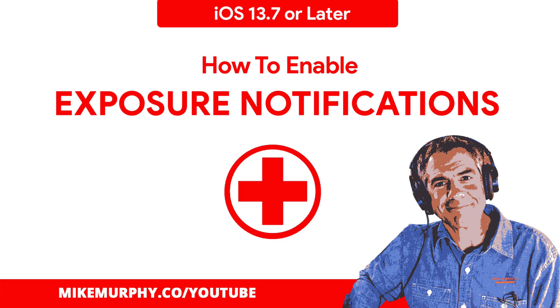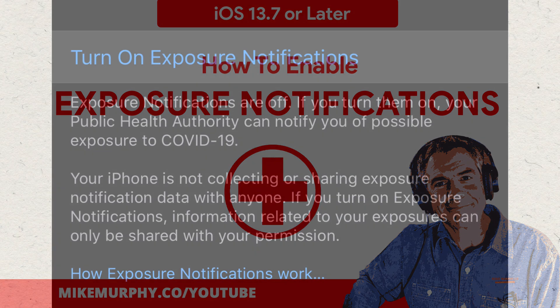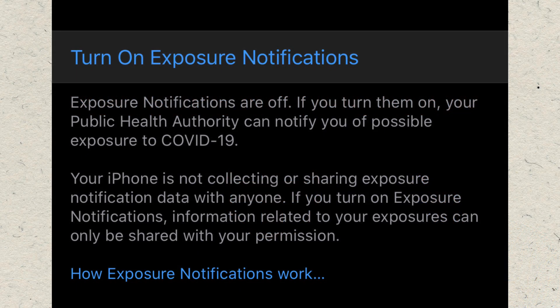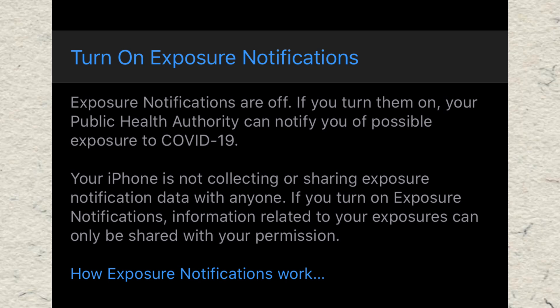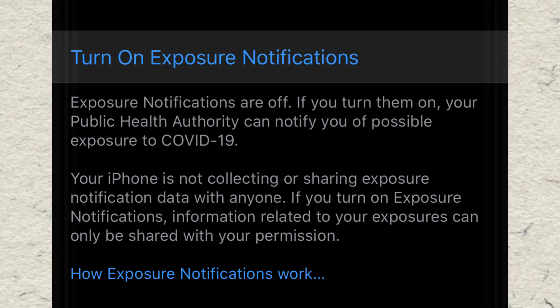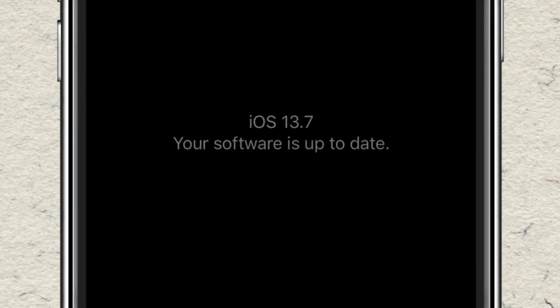Hi folks, it's Mike Murphy, and today's quick tip is on your iOS device. In this tutorial I'm going to show you how to turn on exposure notifications so you could get notified if you have been exposed to COVID-19. Exposure notifications is available on iOS 13.7 or later.